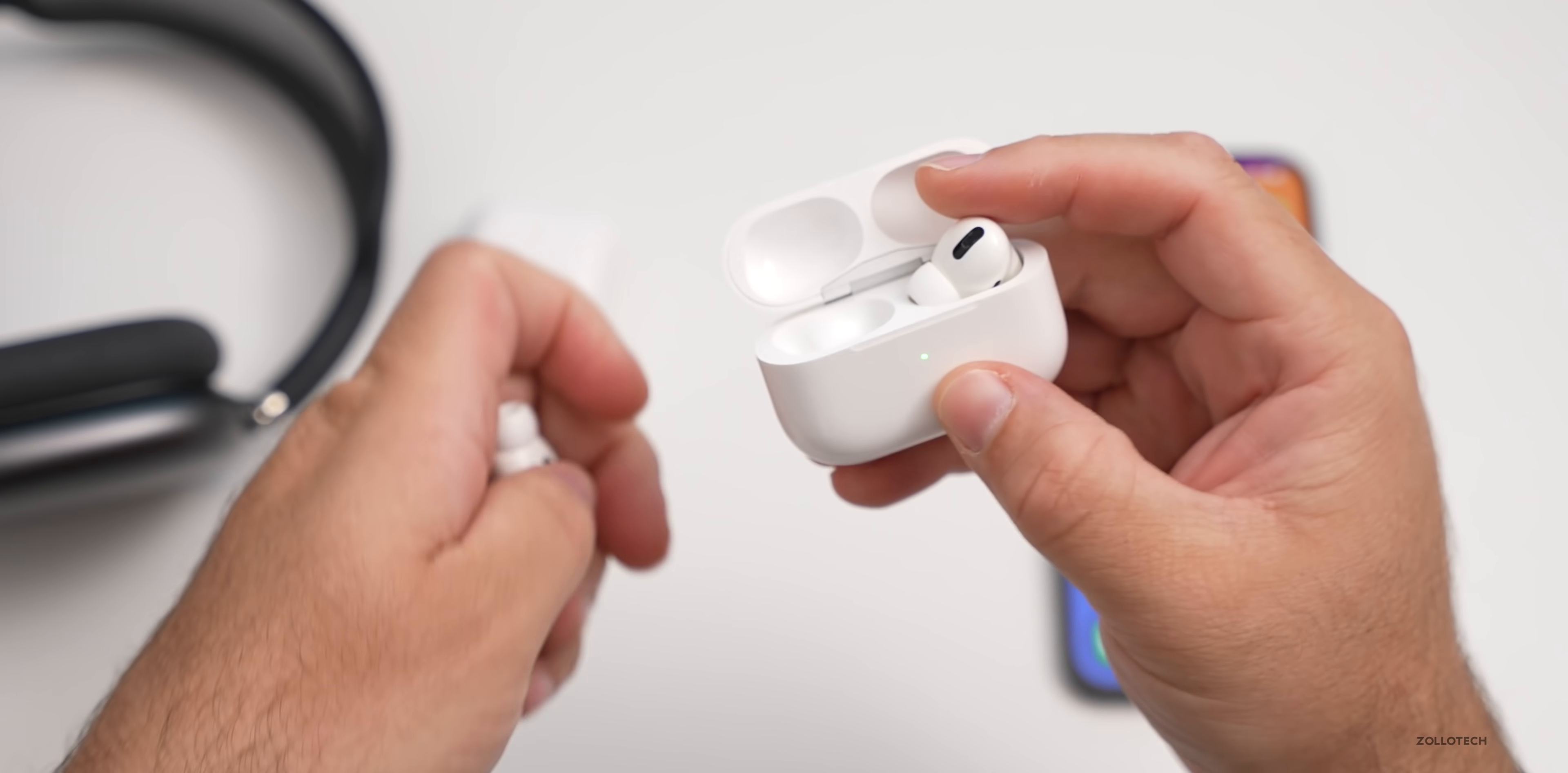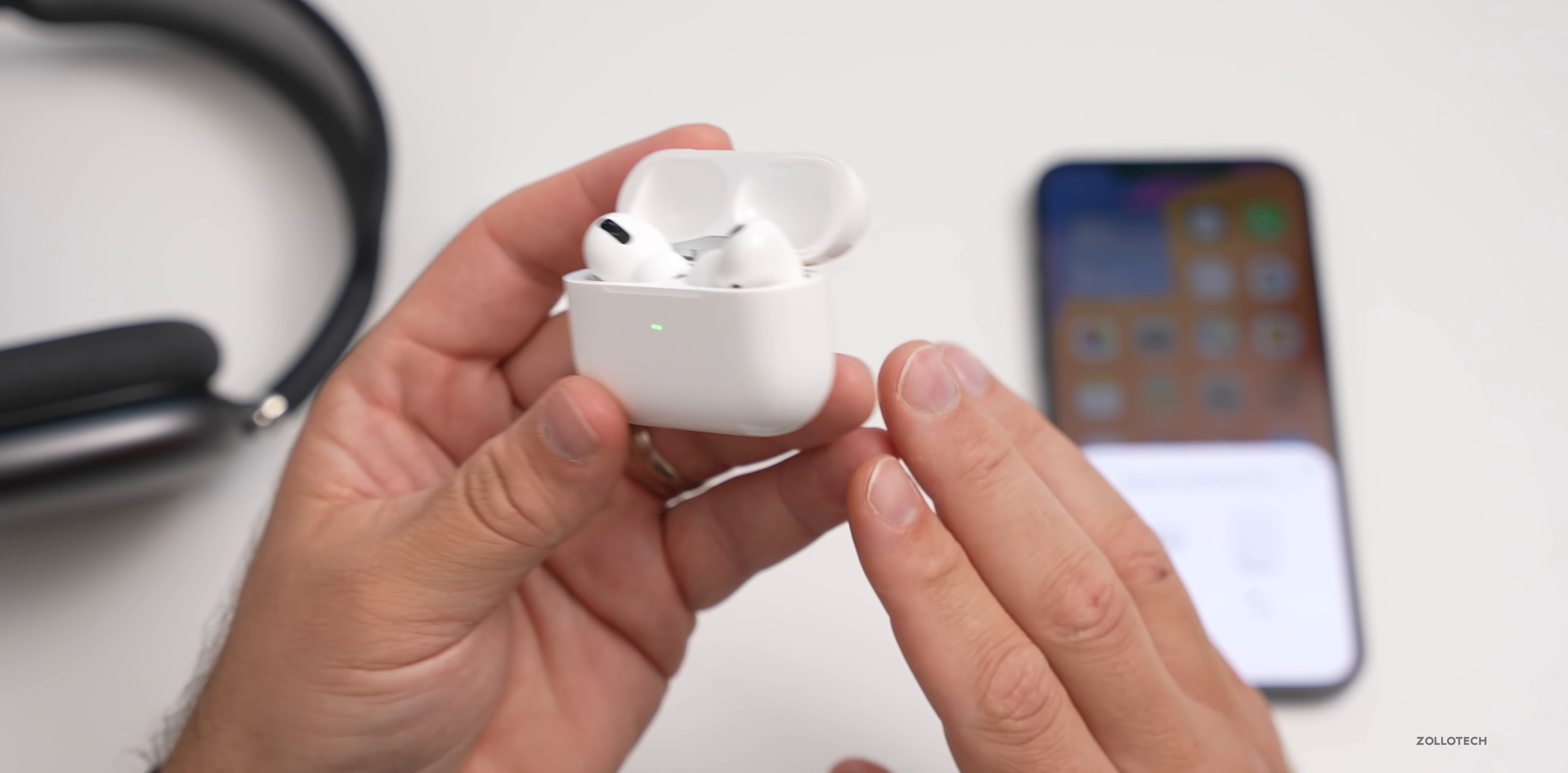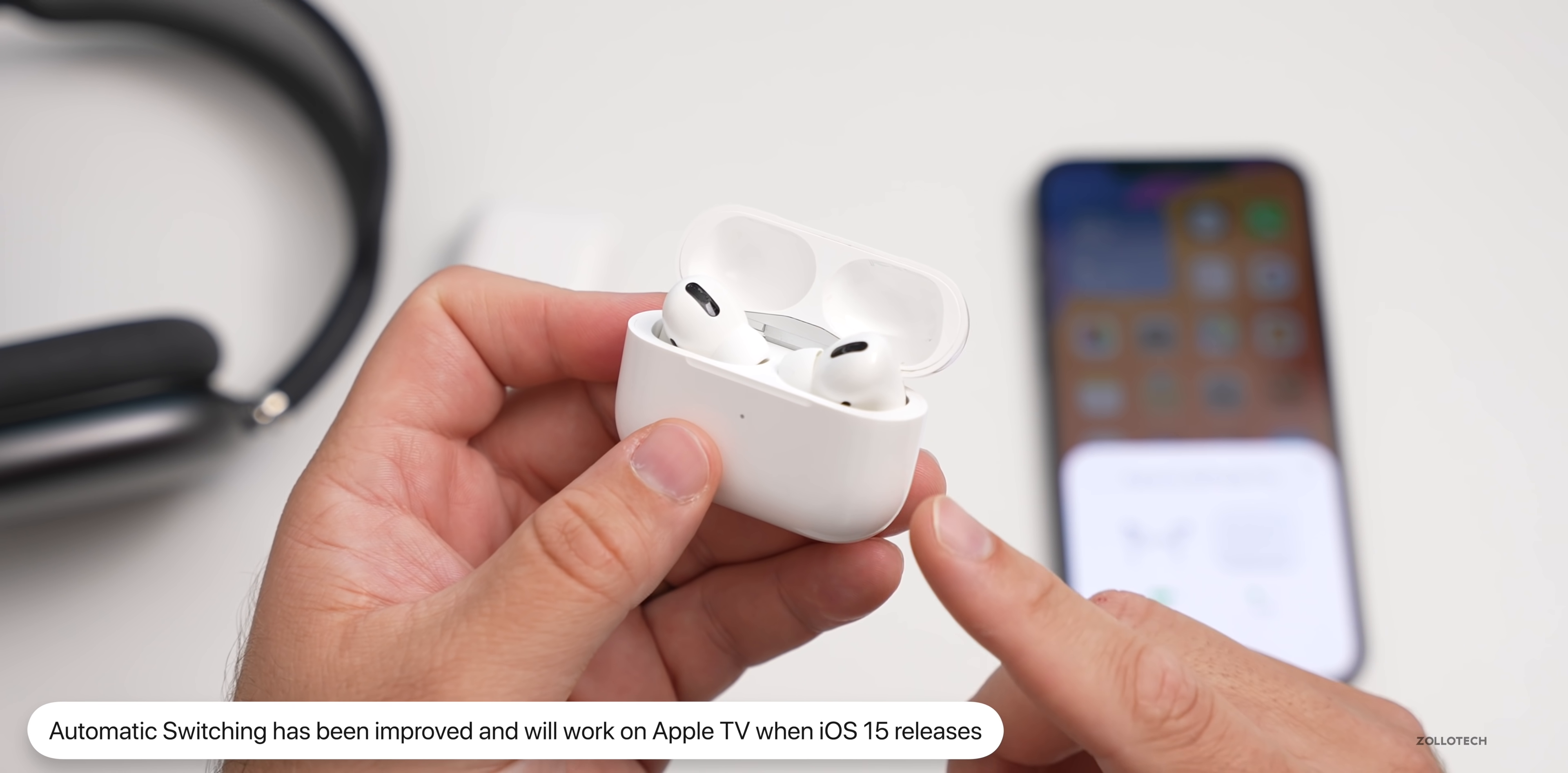The other update they've made is to automatic switching. If you've already had AirPods Pro or AirPods Max and you're on iOS 14, you'll already be familiar with automatic switching, but sometimes it doesn't work that great. They've made improvements to this and it will also now work on Apple TV with tvOS 15. You'll be able to switch between your iPhone, iPad, Mac, and now TV as well.